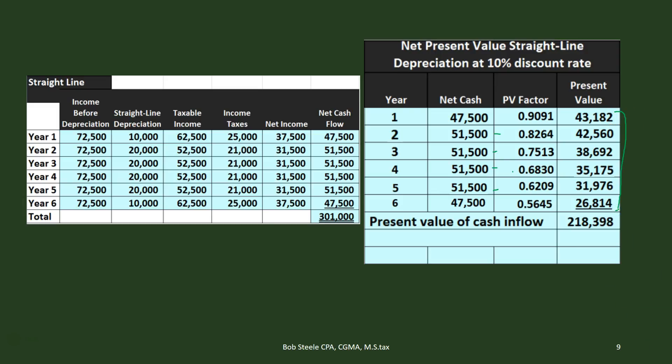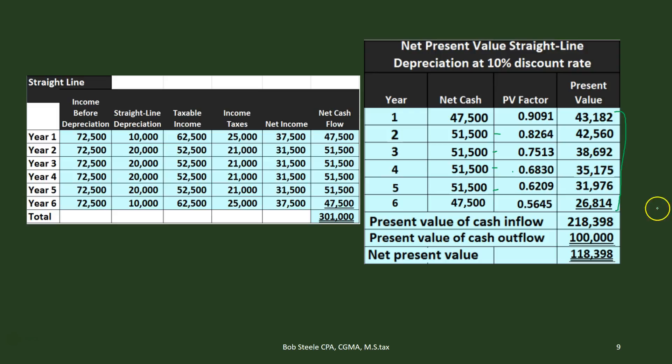Adding up the present value cash inflows gives 218,398. The present value of the cash outflow is just the initial investment of 100,000 — we don't need to discount it because it was spent today. If we had ongoing maintenance outflows, we'd have to present-value those too. Subtracting the 100,000 from 218,398 gives a net present value of 118,398. Even if this were just one dollar positive, it would still mean we achieved a 10% return. Any positive number means we cleared the 10% hurdle — we actually got more than 10%, but we don't know the exact return.